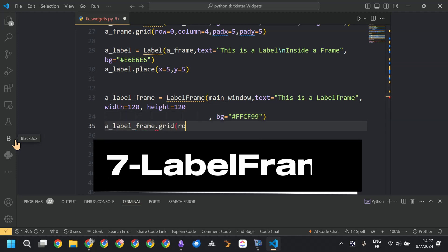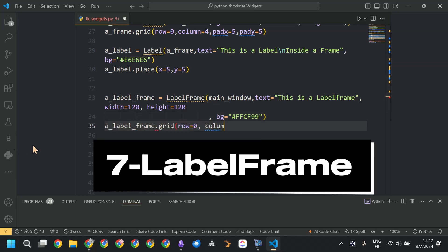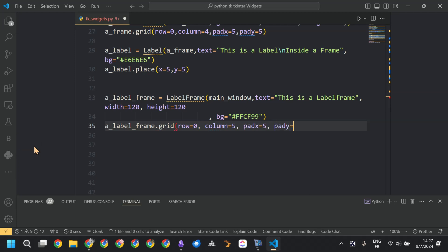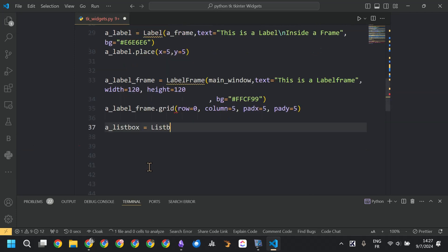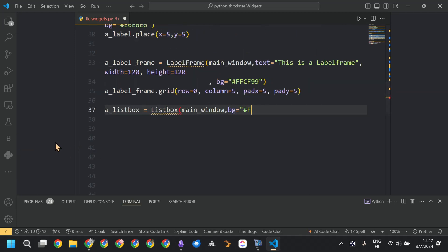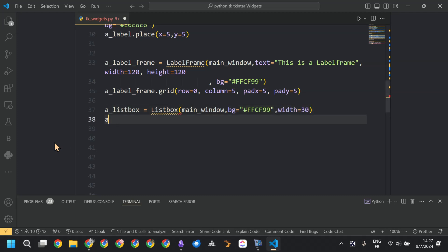After that we created the LabelFrame. The LabelFrame is a frame with a label, which is why it has the property text — set to 'this is a label frame.'